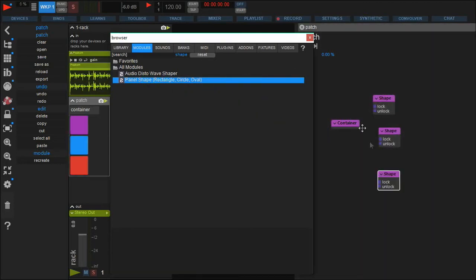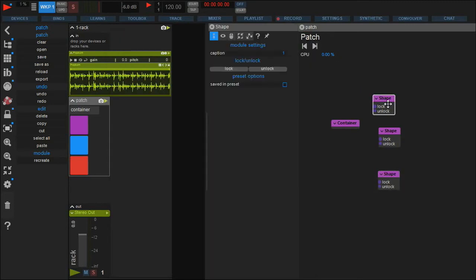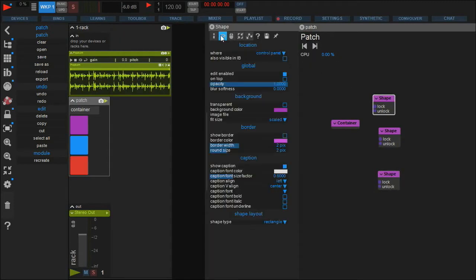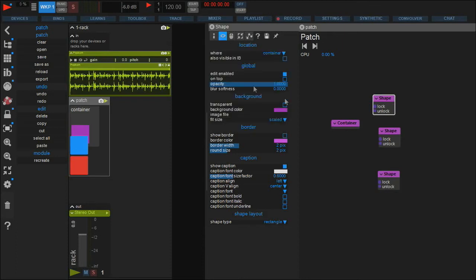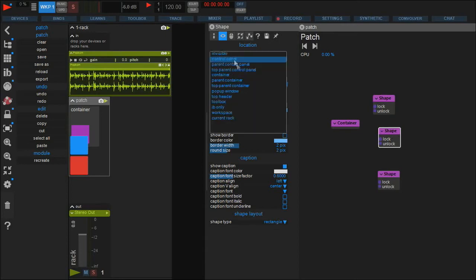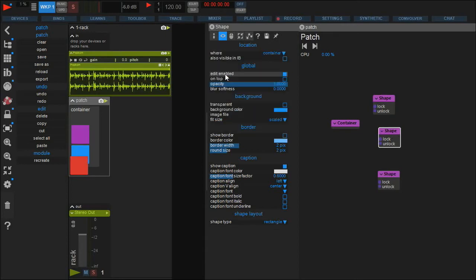As you see, the shapes appear outside the container. As we want them inside, we right-click one of the shapes and go to the design tab in the settings panel. There you find the 'where' option, where you can select where you want the selected item to be displayed — in this case, the container.